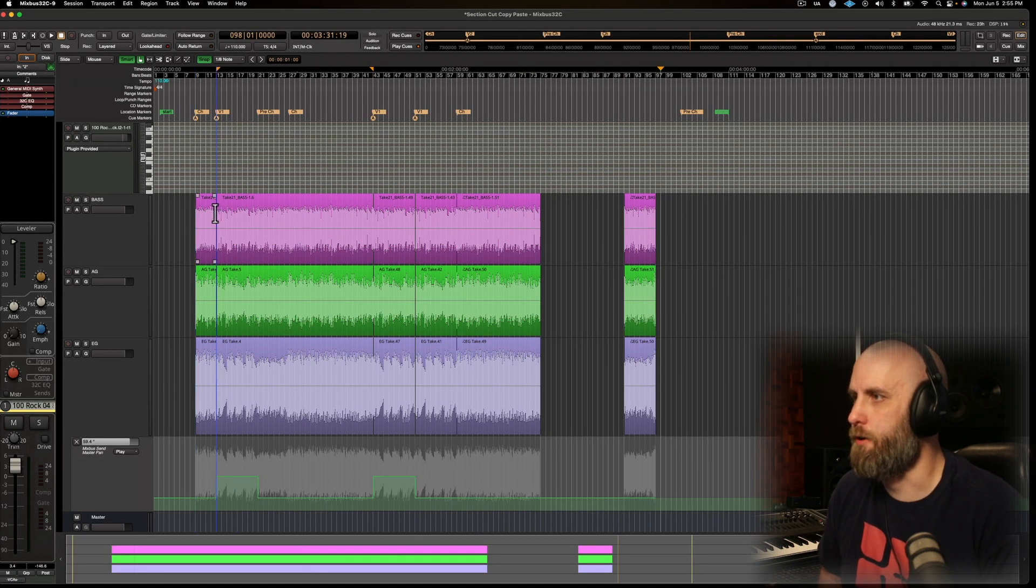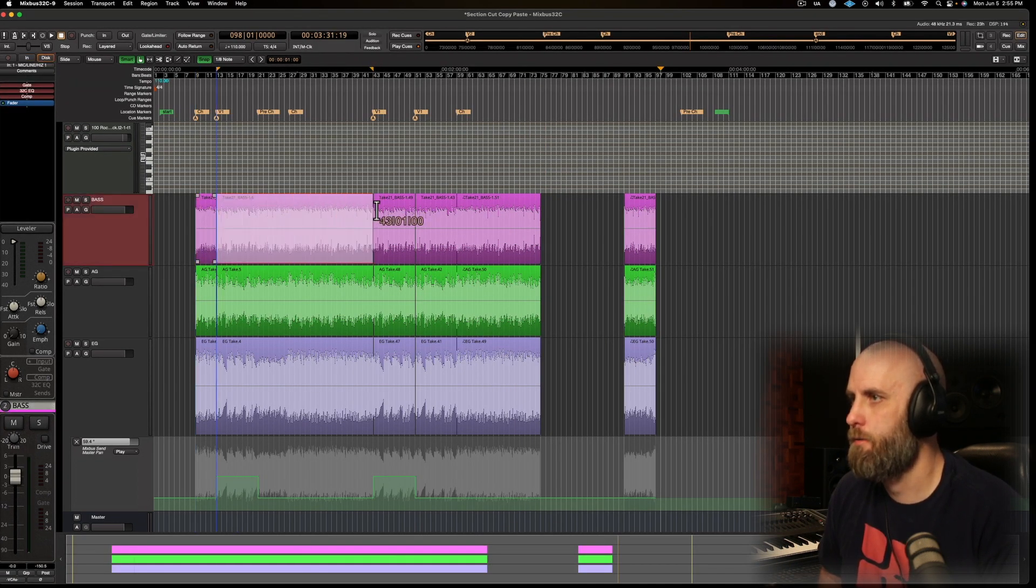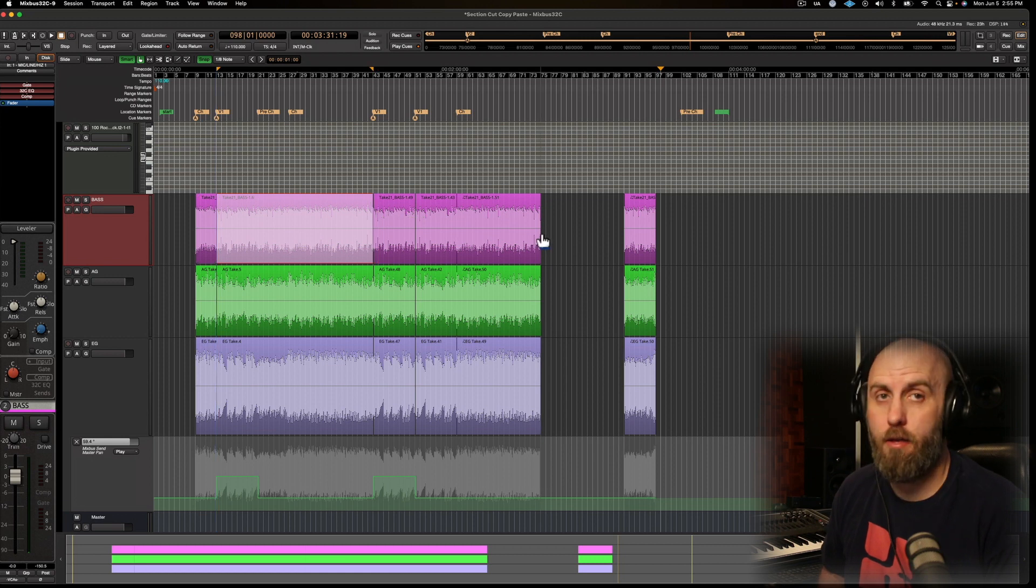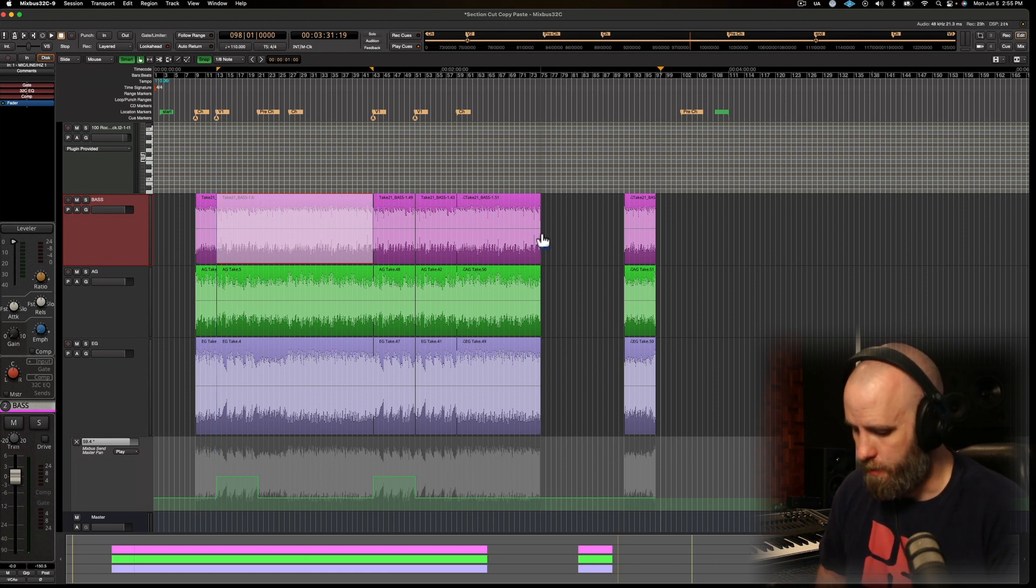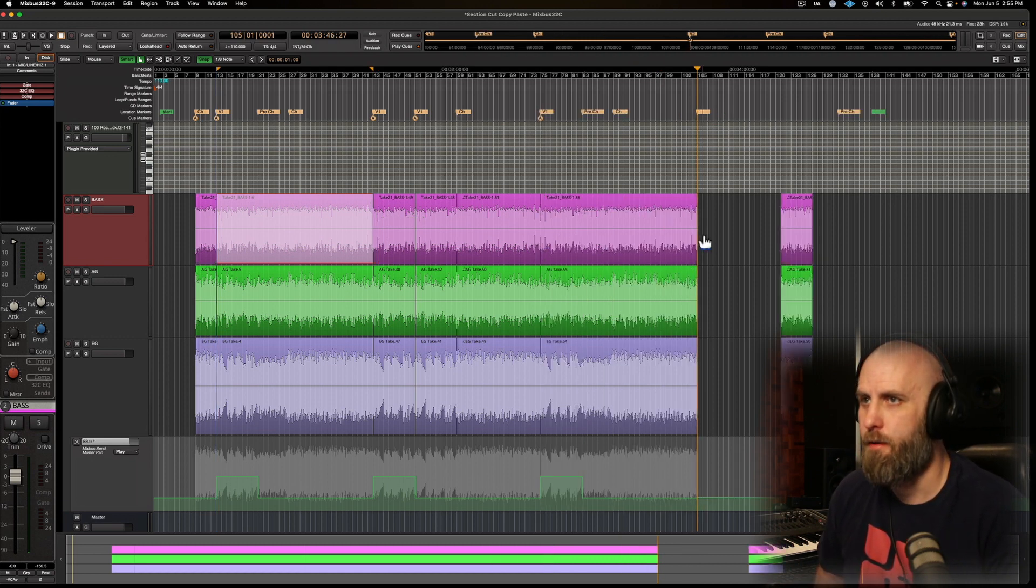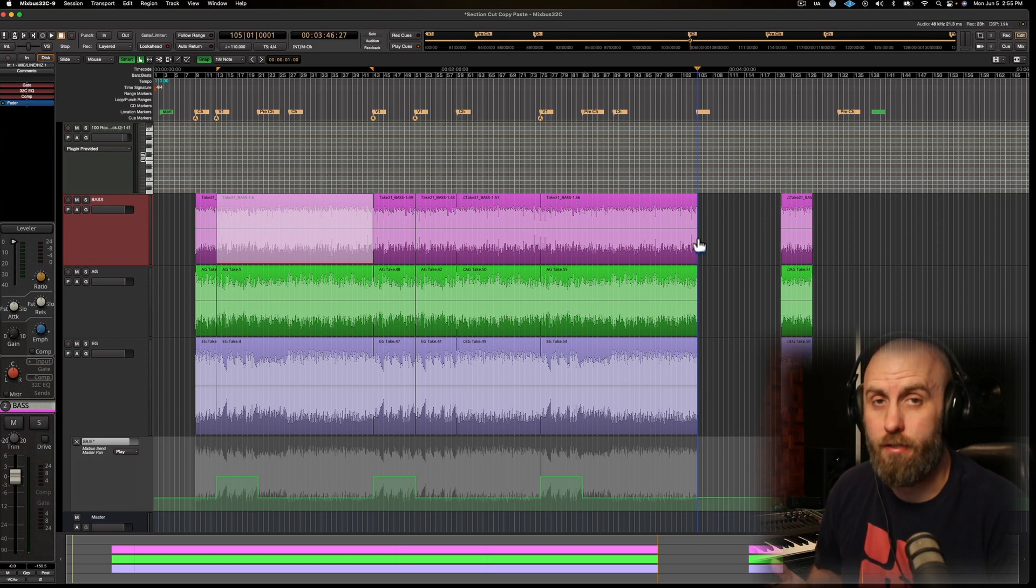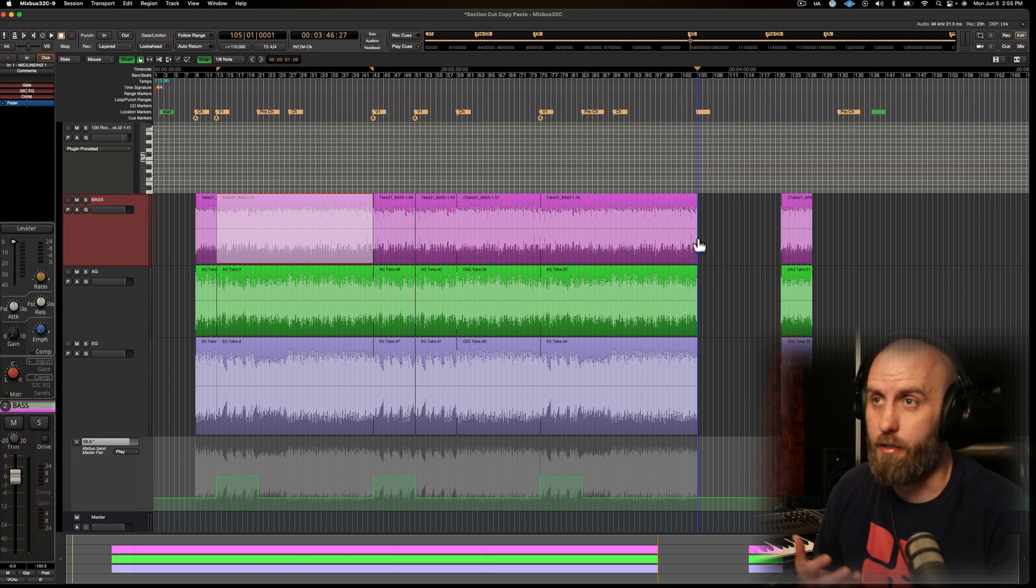So I'm going to select my verse through my chorus again and then move my mouse where I want and use the shortcut. And this pasted section is also pre-selected, so I can just copy it again.